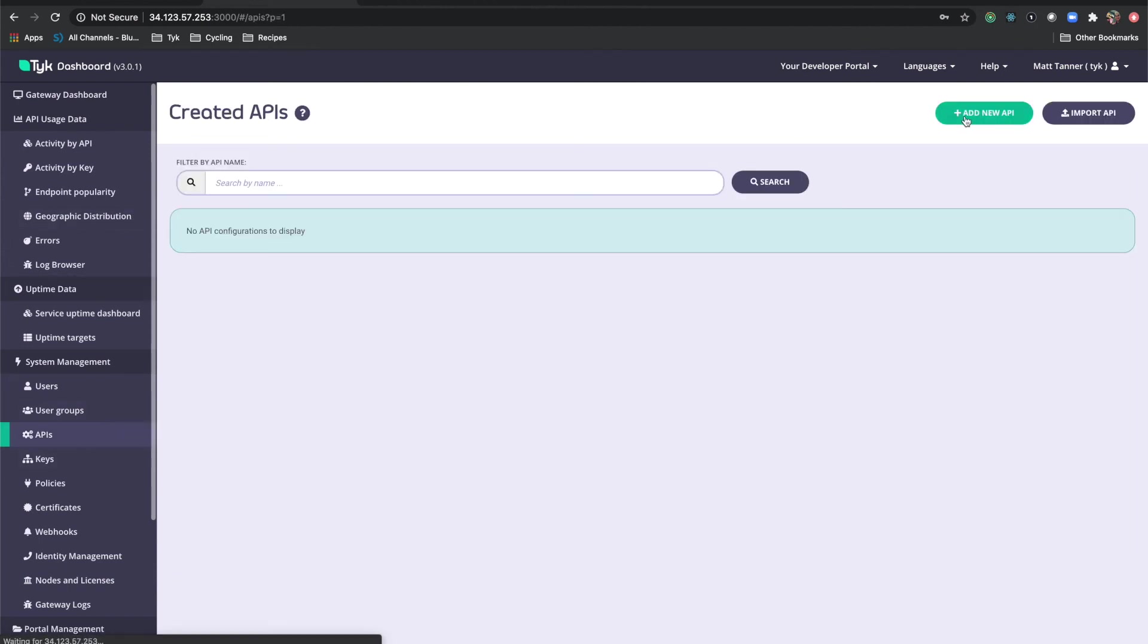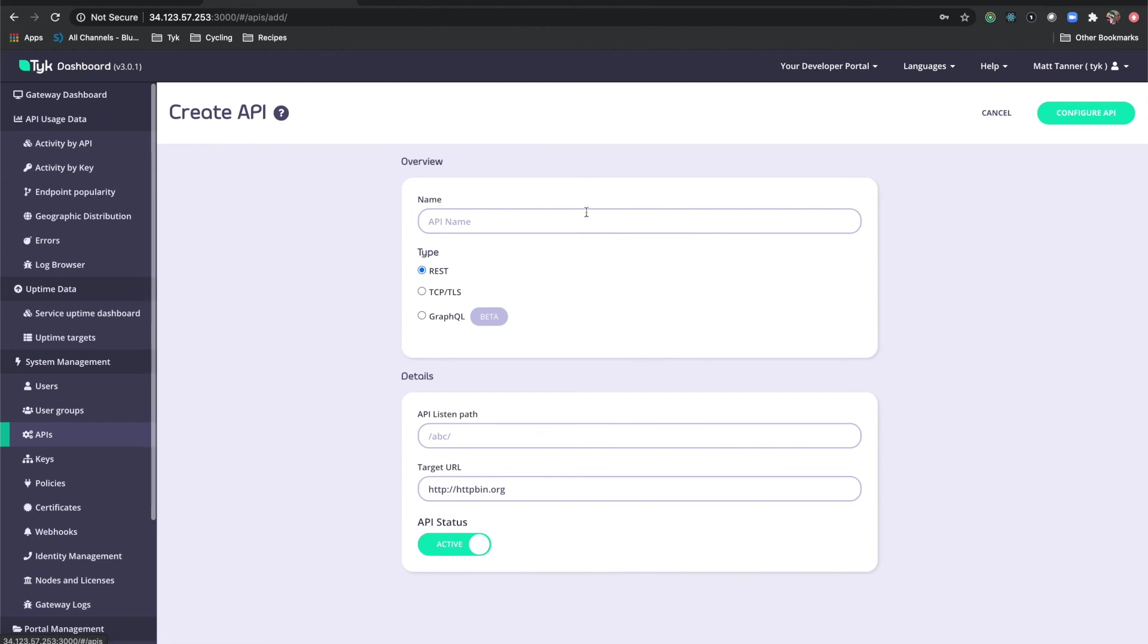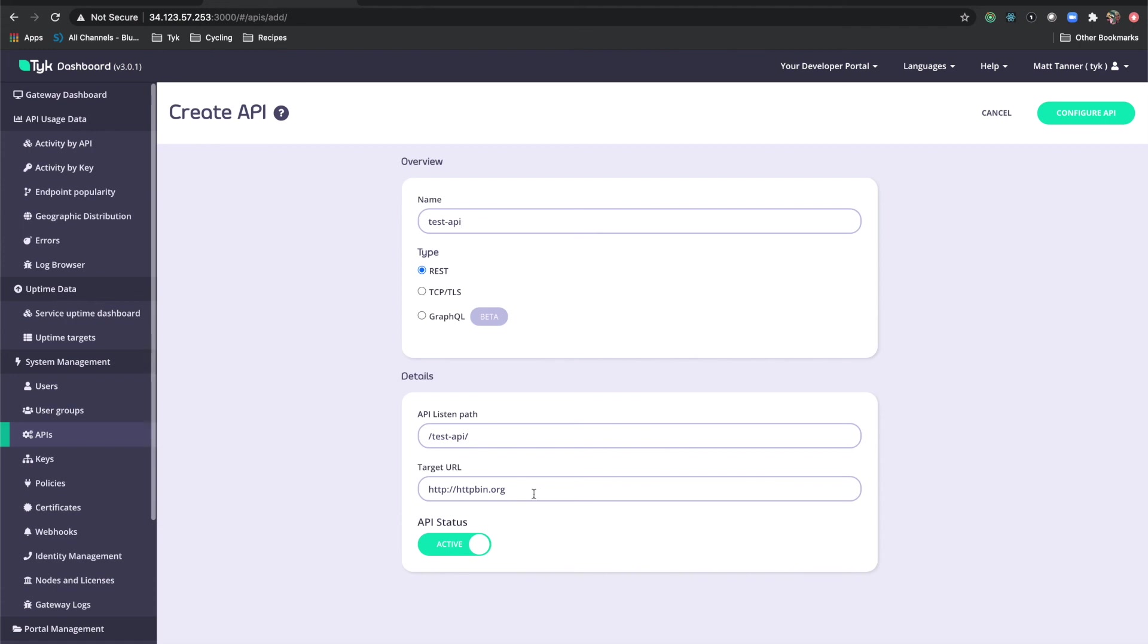Click add new API. I'm going to call this test-api. It's going to be a REST API, the listen path here, target URL is going to be httpbin.org, which is the default here. We just want to have it echo back to us.